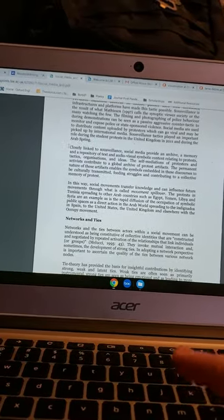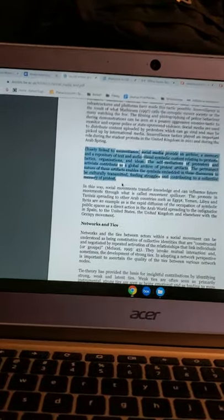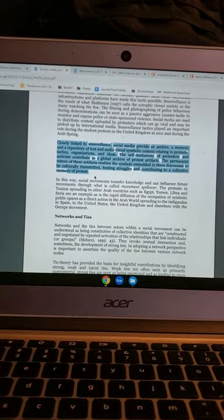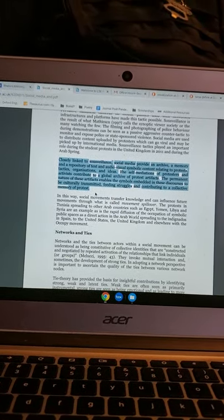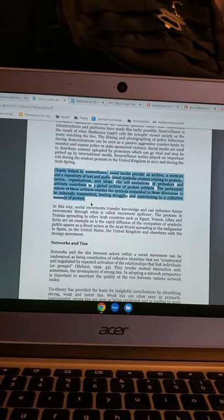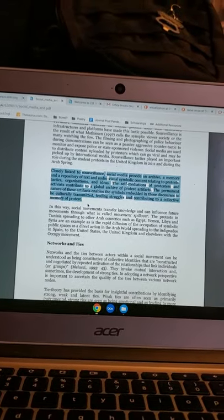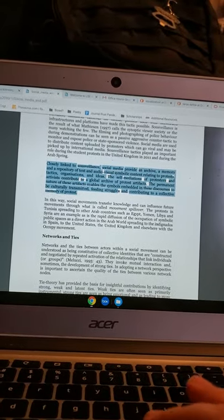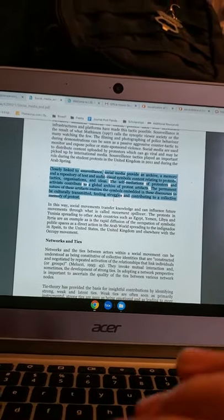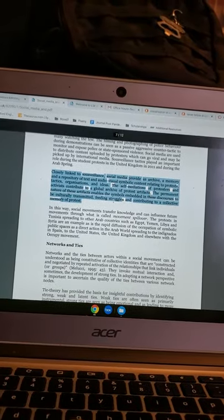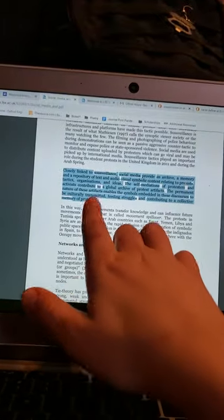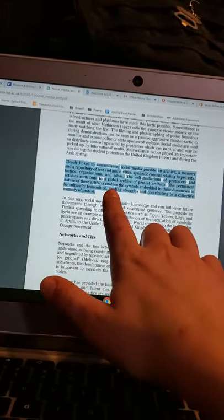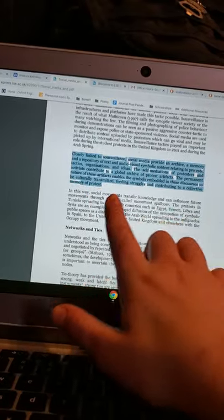Yep, okay. So it says, 'Closely linked to surveillance, social media provide an archive and memory repository of text and audiovisuals, symbolic content related to protest tactics, organizations and ideas. These self-mediations of protesters and activists contribute to a global archive of protest artifacts.' Okay, so I will let you read the rest if you'd like. I also just want to really quick highlight the feeding struggles and contributing to a collective memory of protest.